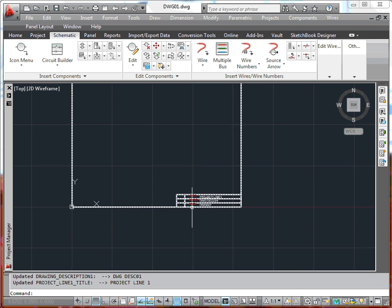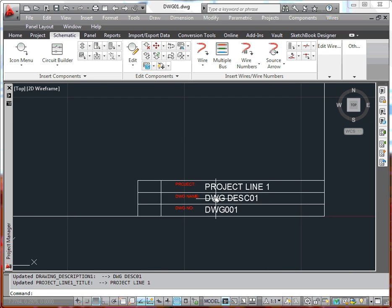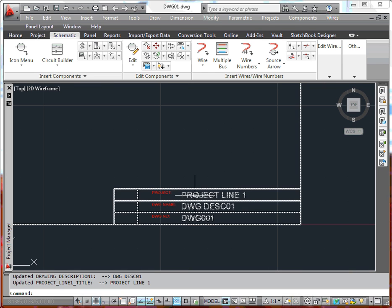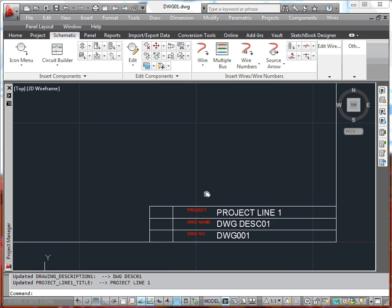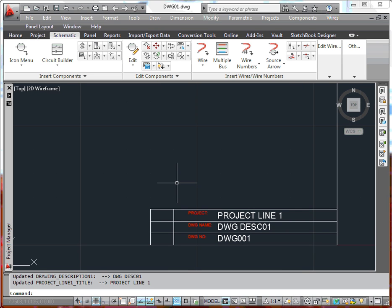Say okay. And at that point you can see that it supplies the project line one that was in the project properties, drawing description one that was in the drawing properties, and the drawing number that was in the drawing properties. This is how you would go through the process of doing a title block update.